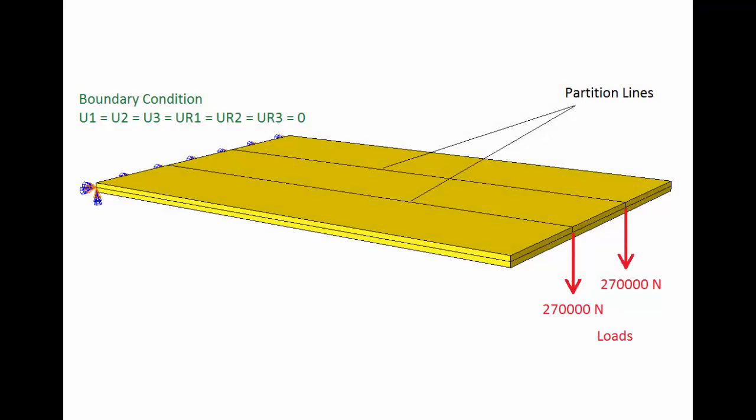The planar shell will be loaded with two concentrated forces of 270,000 newtons each so that the stress in some regions will exceed the yield stress of steel and the plate will deform plastically.